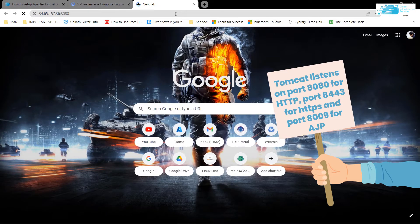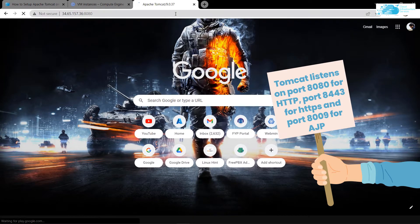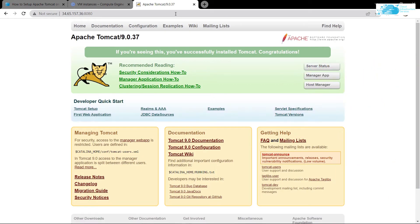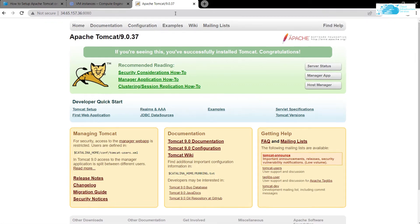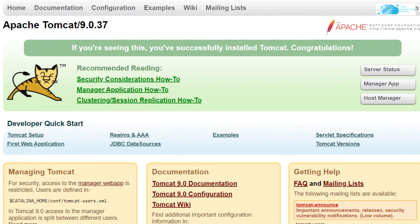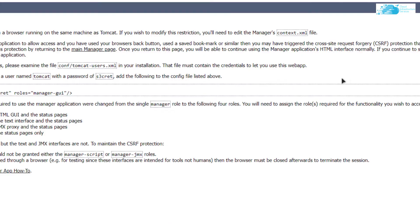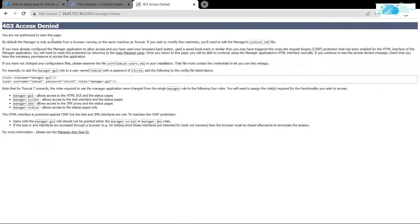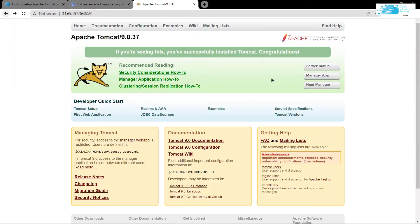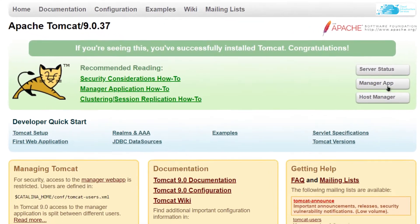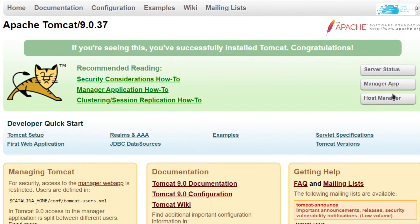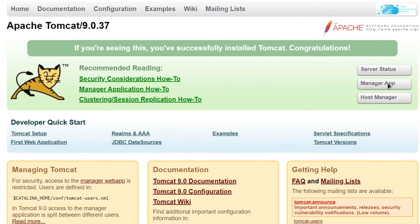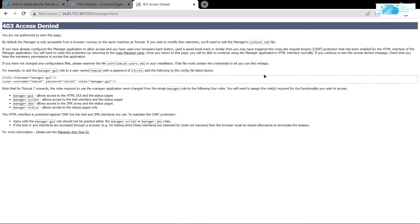Now as you can see, our Apache Tomcat is up and running on our Google Cloud virtual machine. But there's a slight problem: if I try to access the server status, you can see that I get denied. If I try to access the manager app or the host manager, my access gets denied.